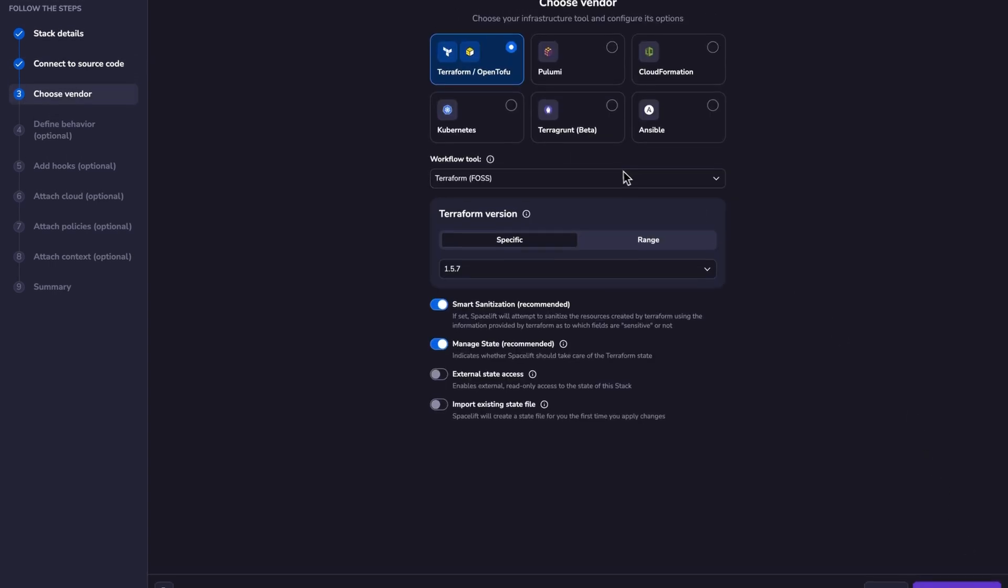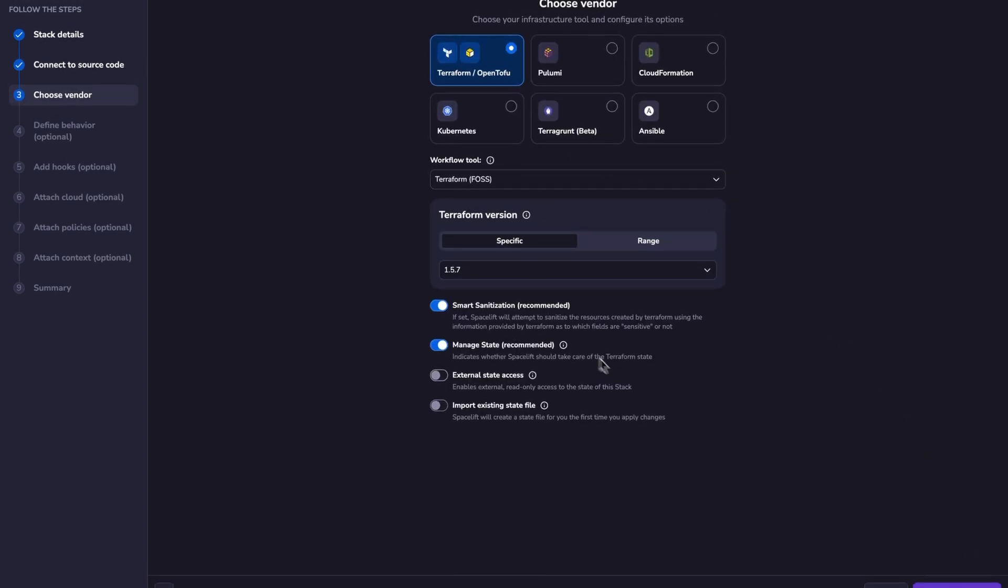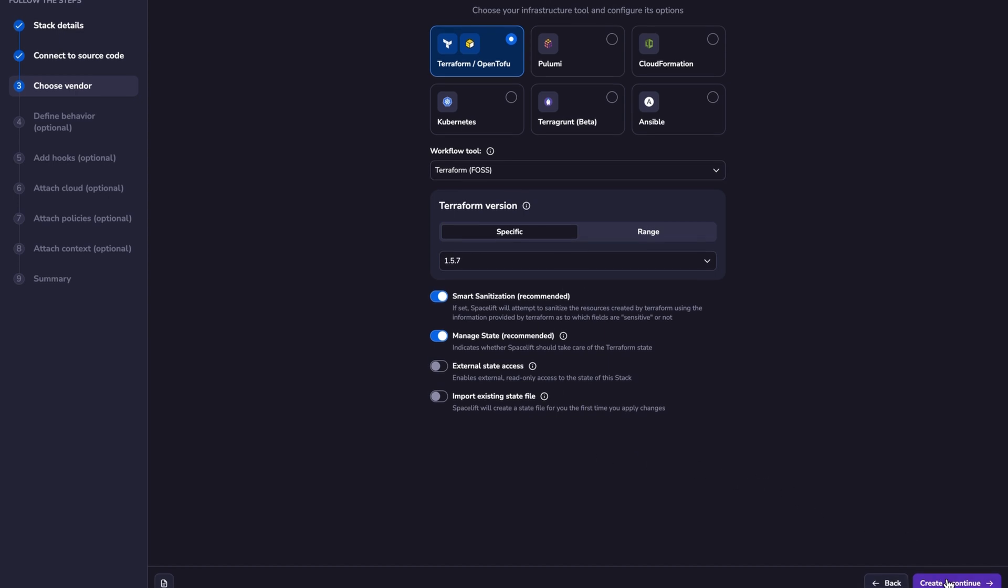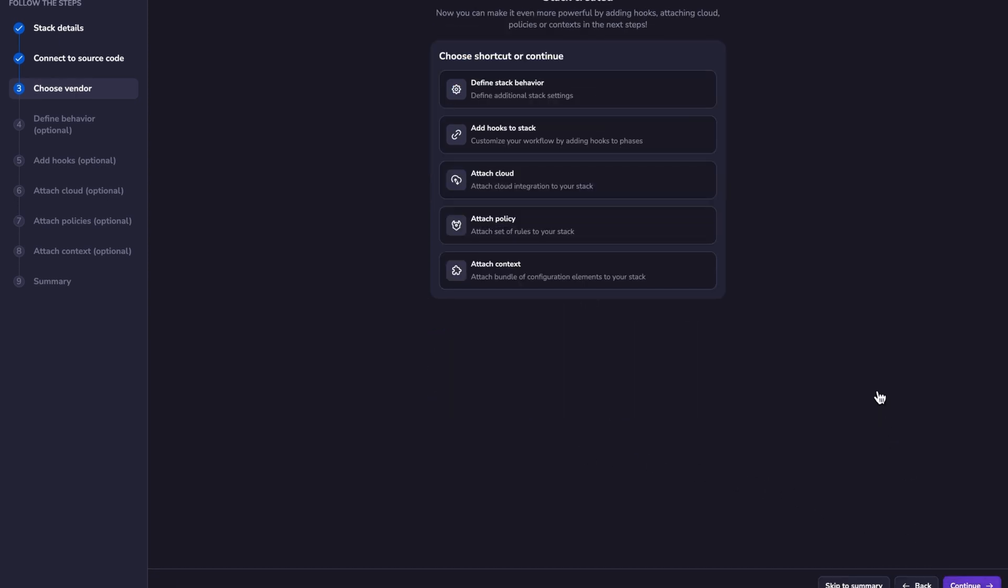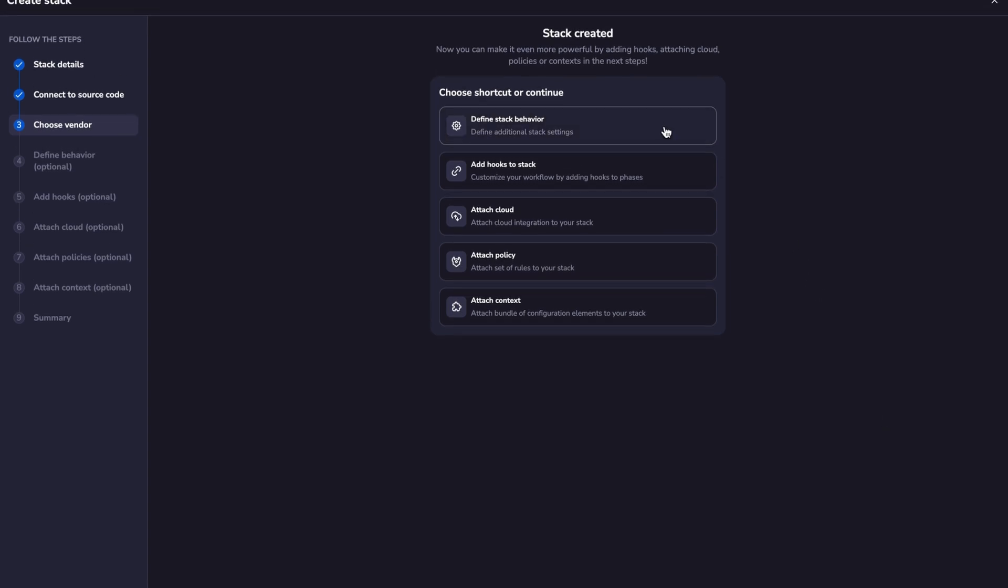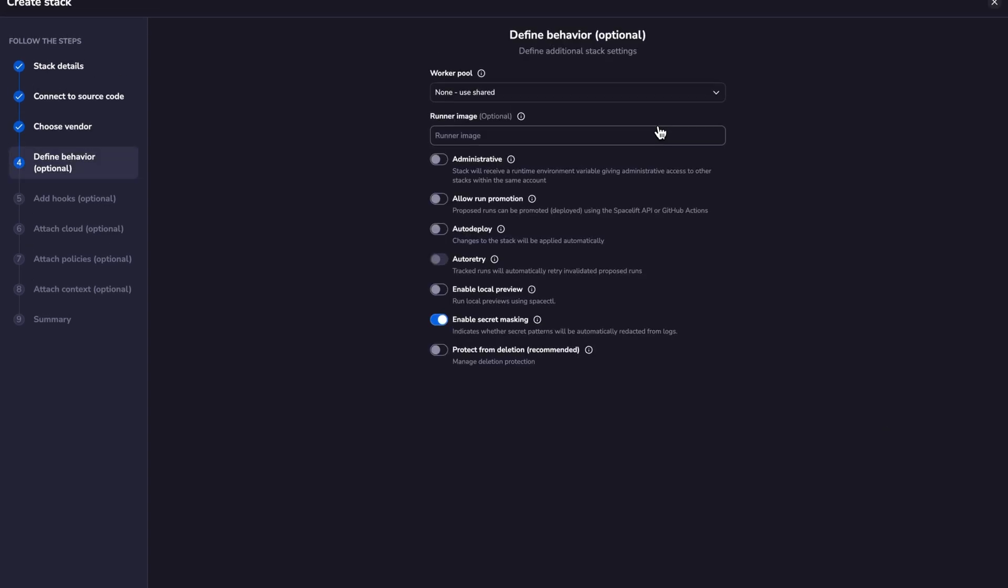I'm going to leave this as it is using Terraform as the workflow tool and I don't care about anything else. One important setting that I have to define is actually this one in stack behavior called administrative. So with this one, basically our stack will receive a runtime environment variable that gives administrative access to other stacks within the same account, letting us create these stacks without having to provide any extra credentials to Spacelift.